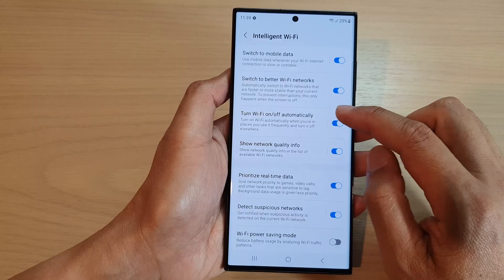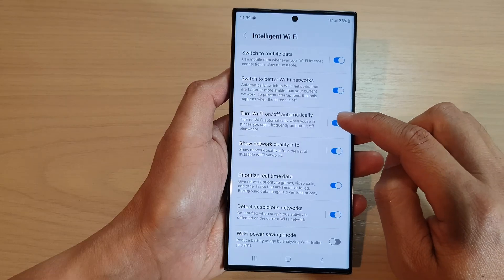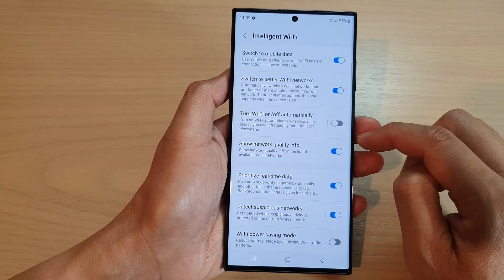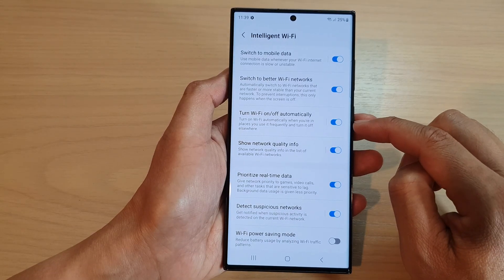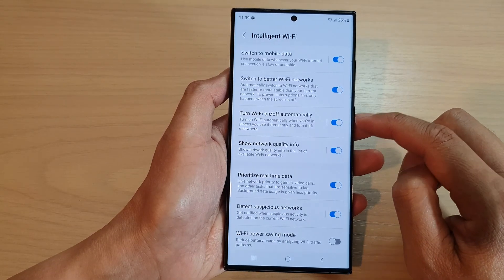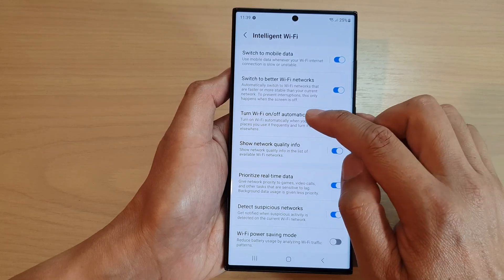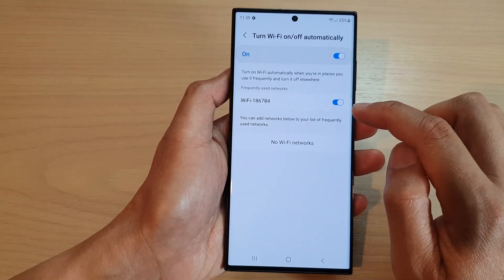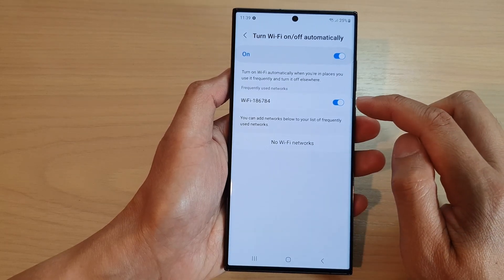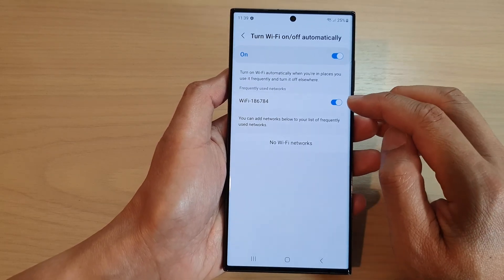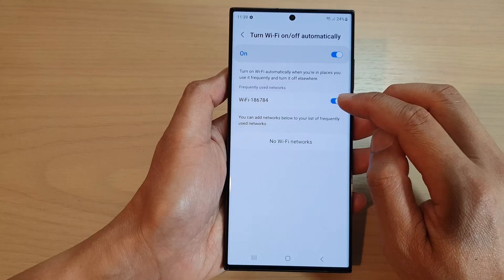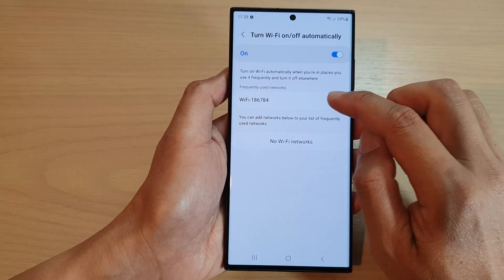Now go down and tap on 'Turn Wi-Fi on or off automatically'. Tap on the toggle button to switch it off or turn it on. If you tap on the left-hand side, you can also turn on or turn off a Wi-Fi network.